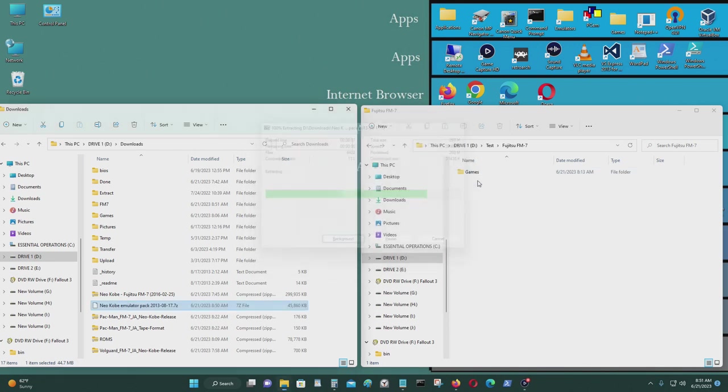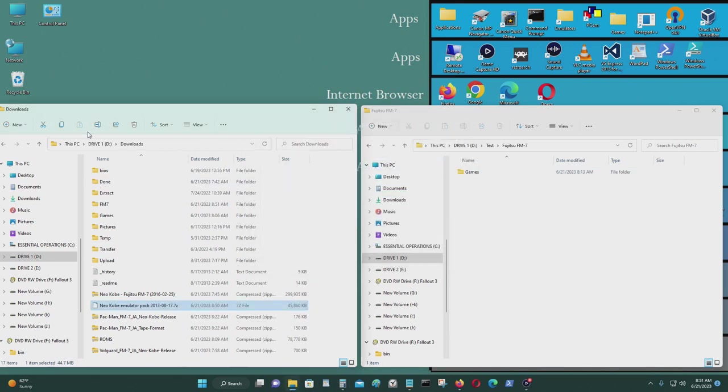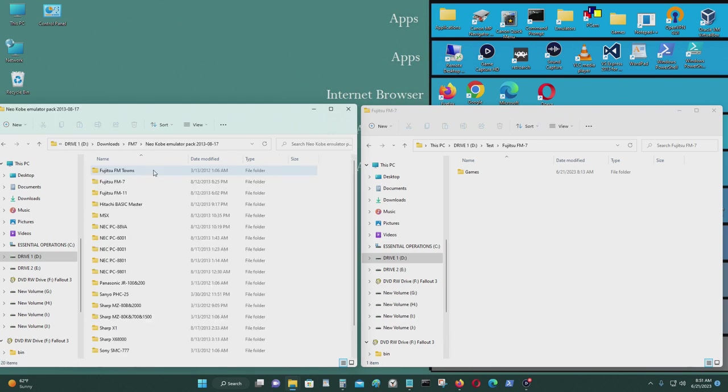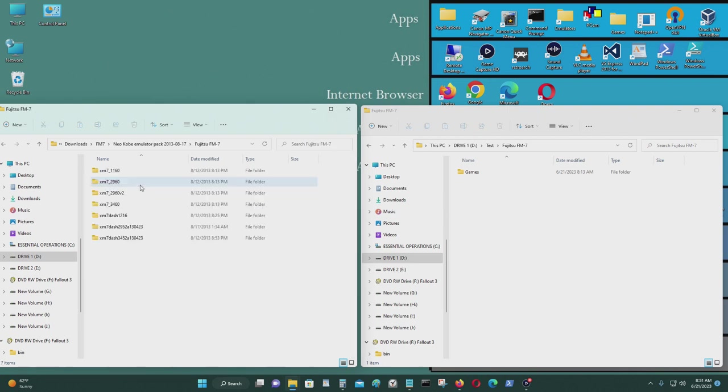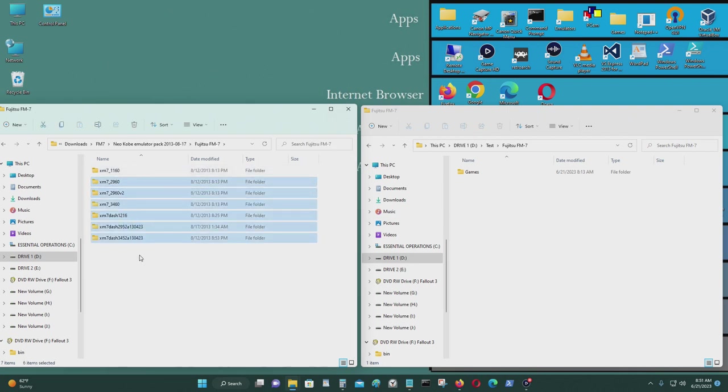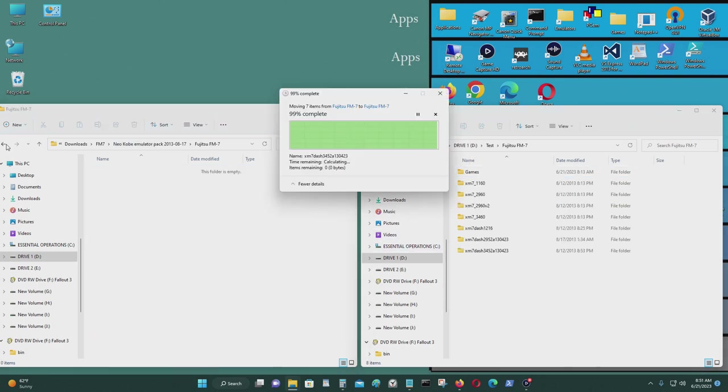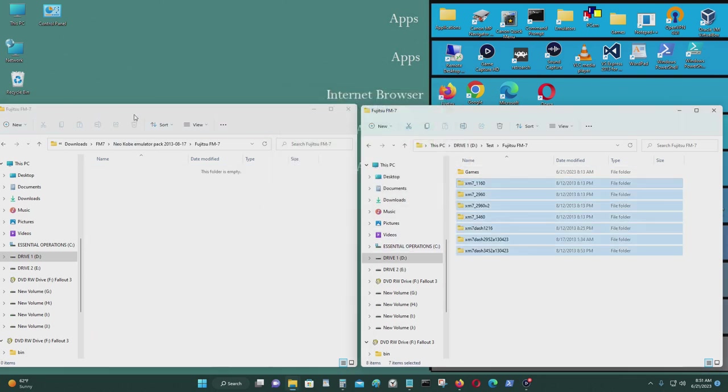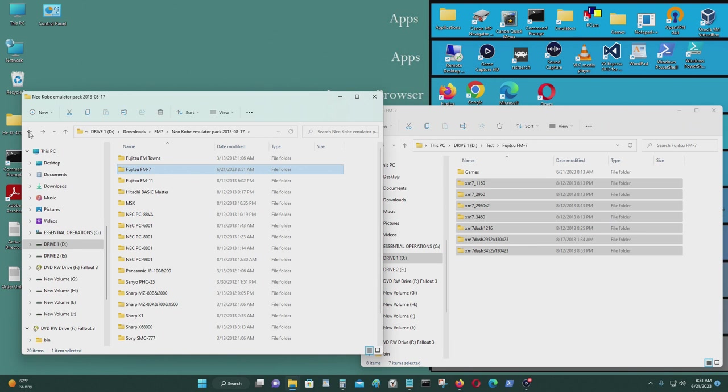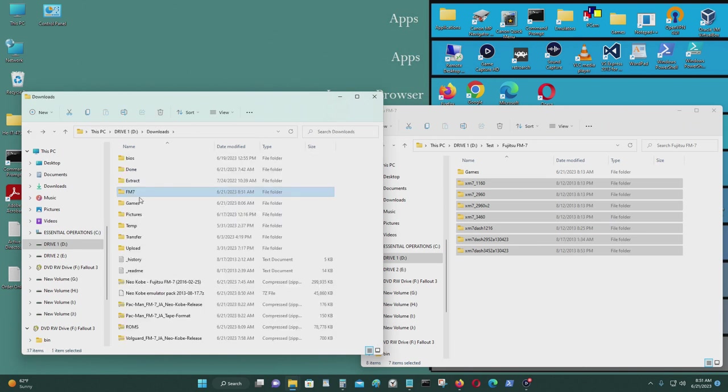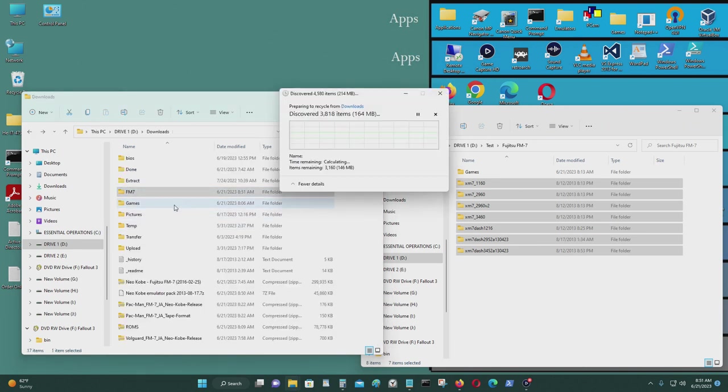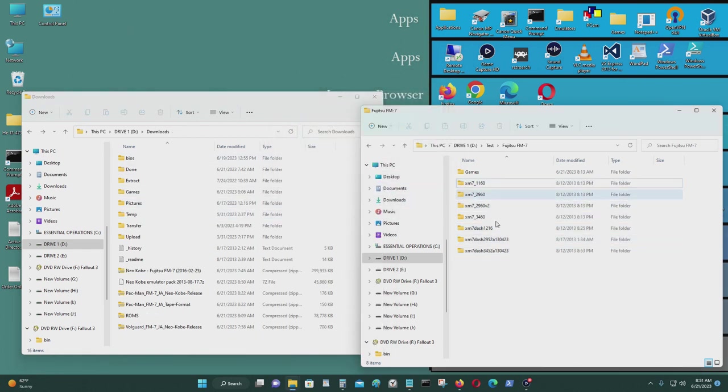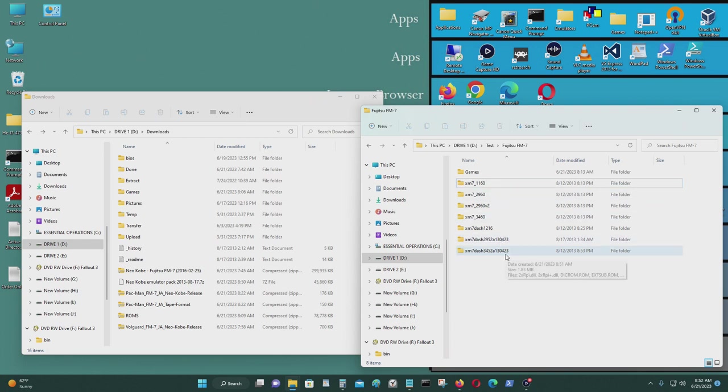The NeoCrobe emulator packs have a lot of different emulators as well. Not just for the Fujitsu FM7. It's got others. But for this video, I just want these emulators. I'm going to put that right there into my emulator folder. Get rid of that. I want to use this emulator. I tried the others. Some of them had problems with using full screen.